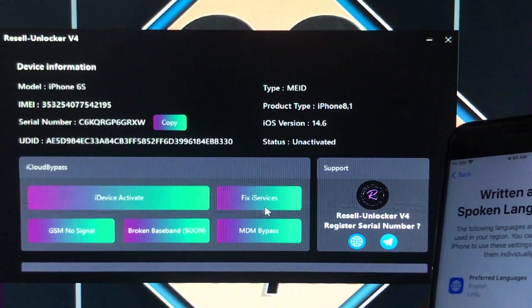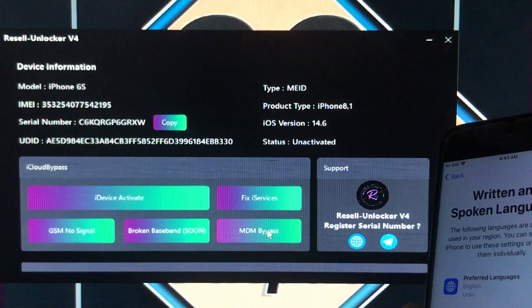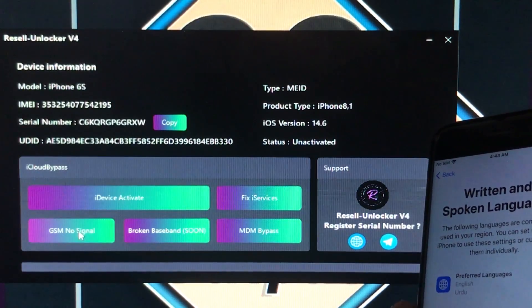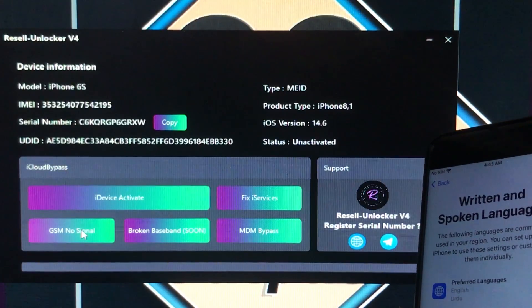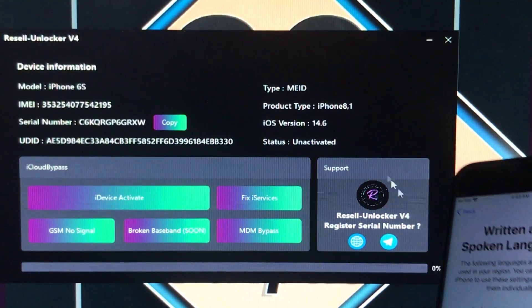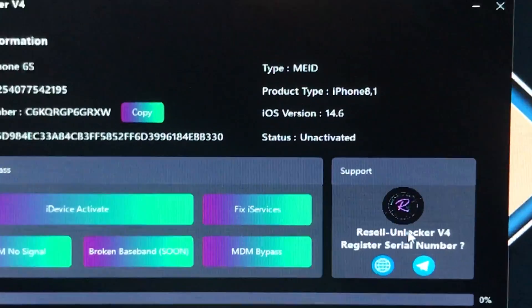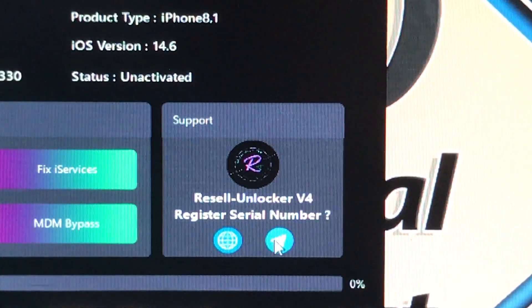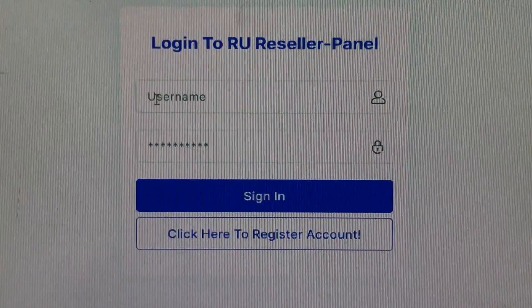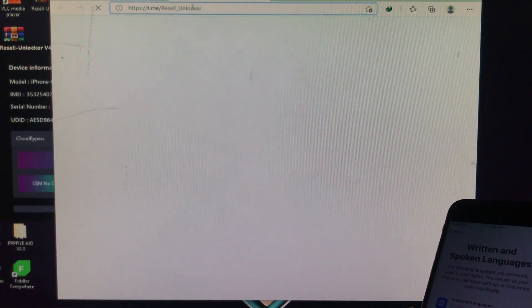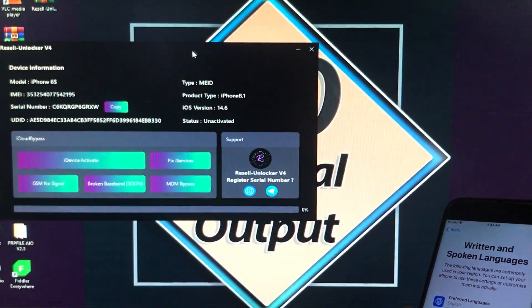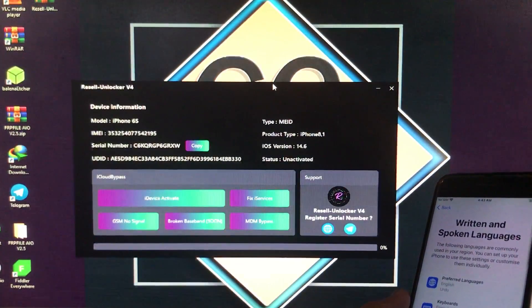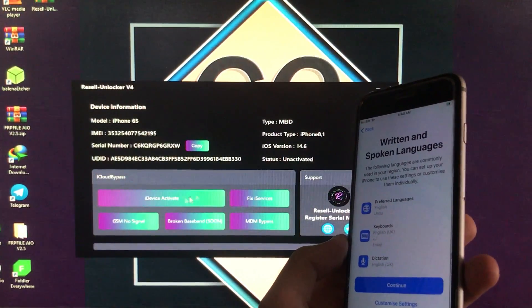The last option is GSM No Signal, which is for iPhone 7 and 7 Plus having iOS 14.6 or 14.7. If you click on Fix Services, it will fix all the services. MDM Bypass and Baseband are coming soon. For registration of your serial number, there are two options: the website and the Telegram group — the link is in the description box. You can sign in and register your serial number from there.